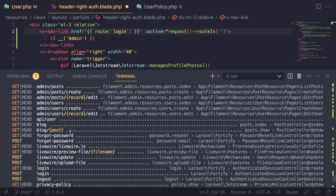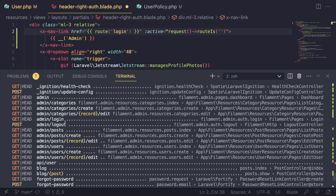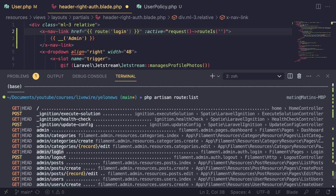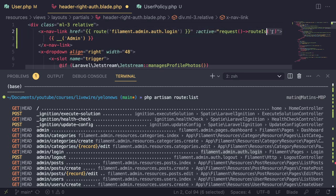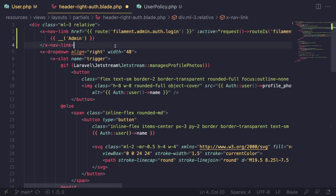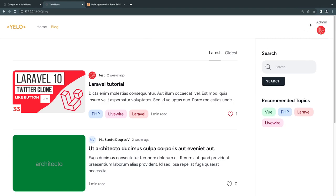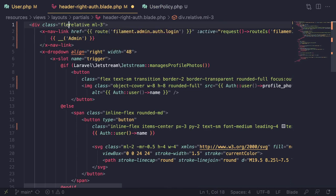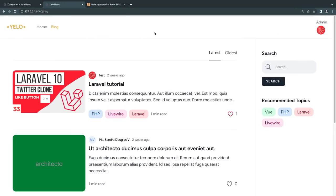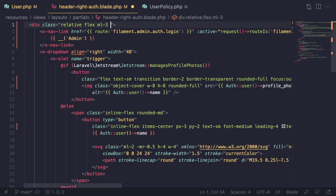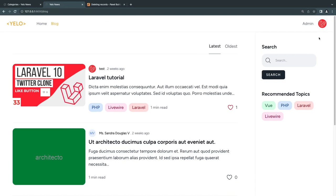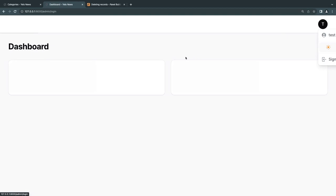I found the route name `filament.admin.auth.login` and added it to the nav link. Reloading shows the link but the layout is broken — there's no flex on the parent element. Adding `flex` and `space-x-4` to the parent fixes the spacing and it looks good. Clicking the admin link takes me to the admin panel.